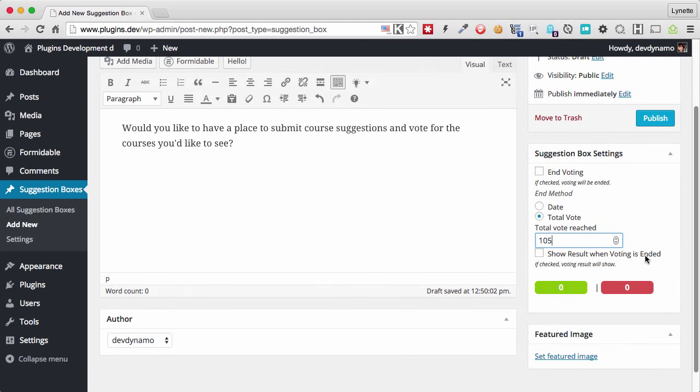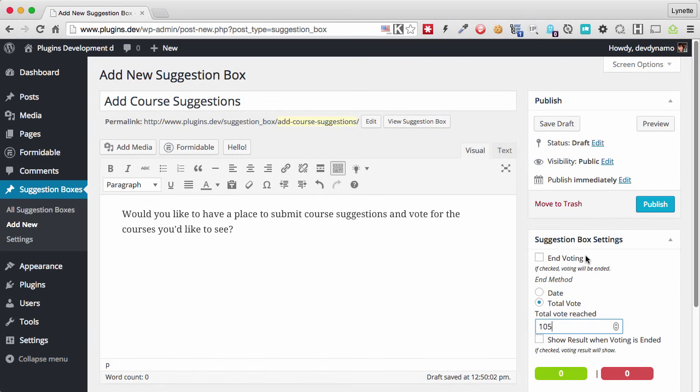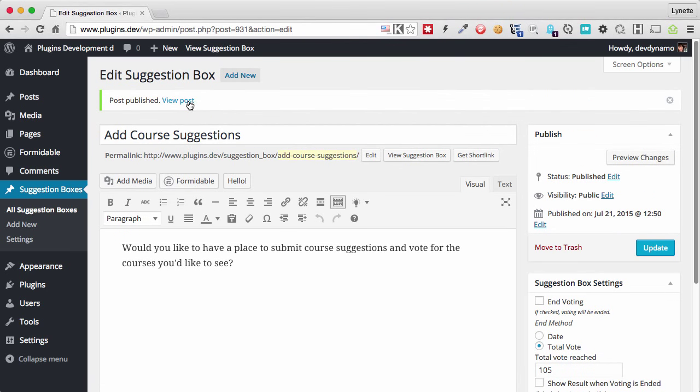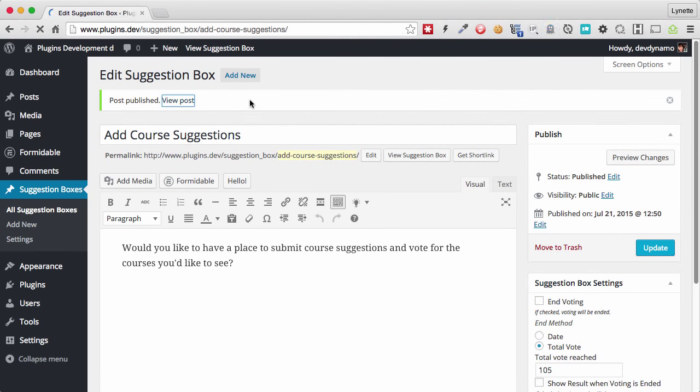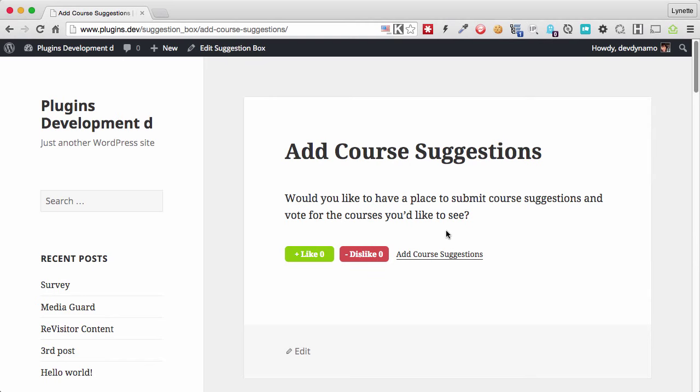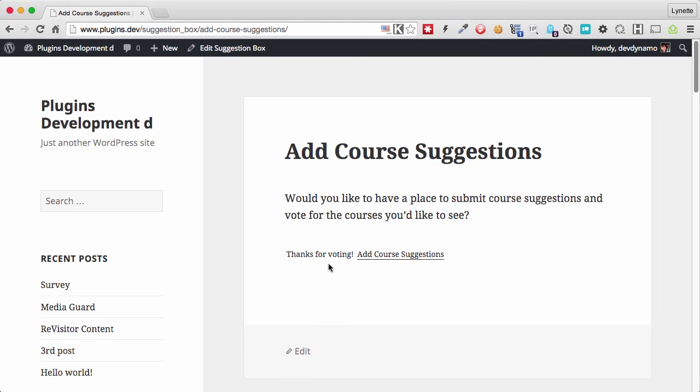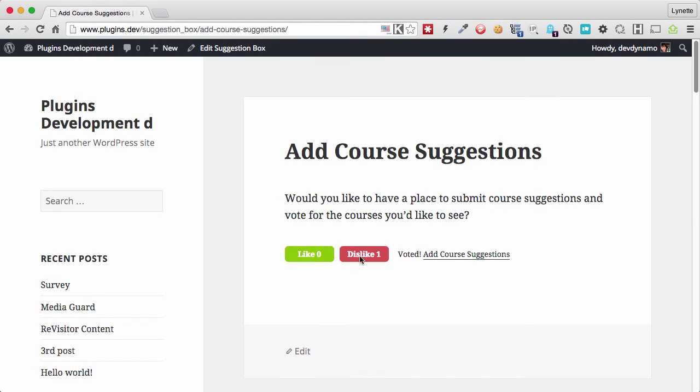And once we're happy with this suggestion, we can simply publish it. So now we can view our suggestion. This is where people can like or dislike it. So let's dislike it and it will show your visitor that they have voted. And if they try to refresh this page, they will see that their vote has been counted and they cannot vote anymore.